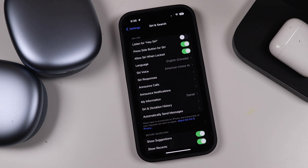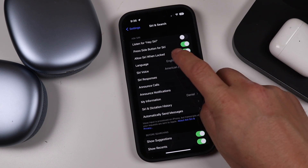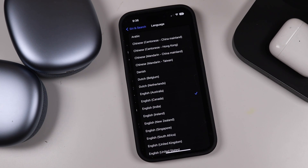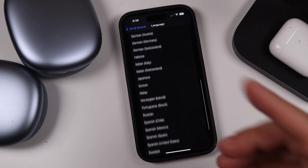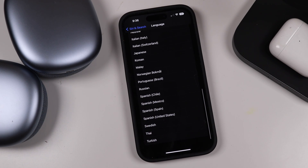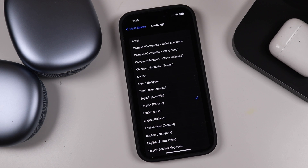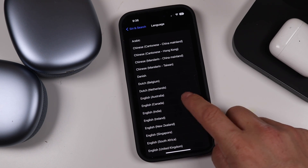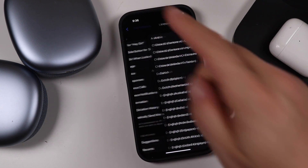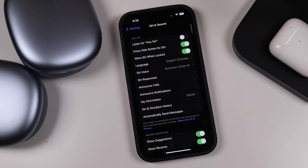Siri comes in a wide variety of languages — right now we're on English Canada, that's where I'm from — but you can see how many languages you can choose from where Siri will work. Keep in mind it may not work exactly the same with every language, but it will do its best. Select your language and then go back.